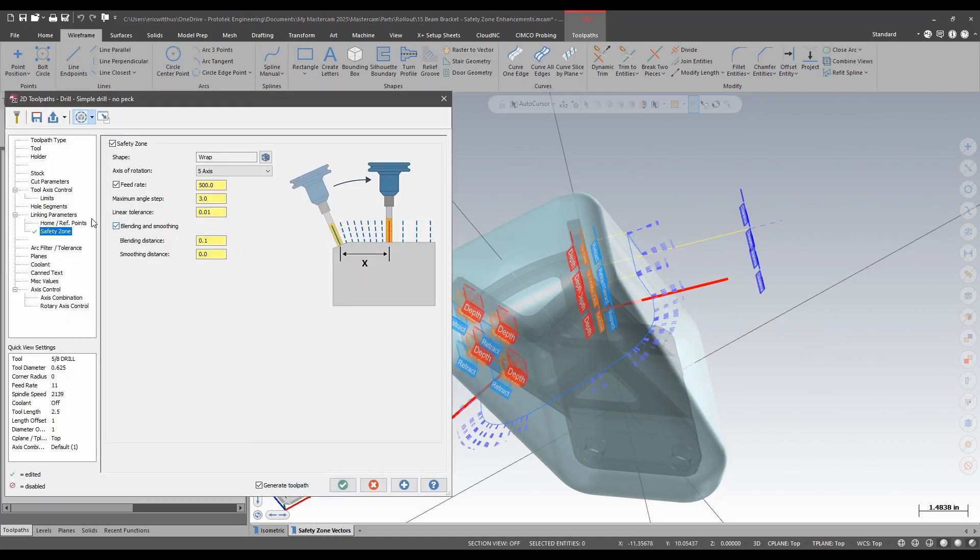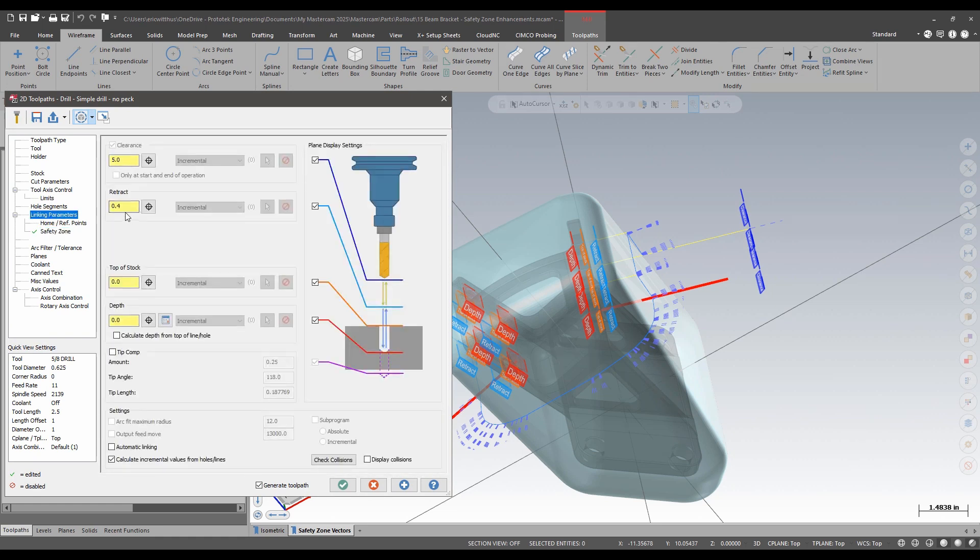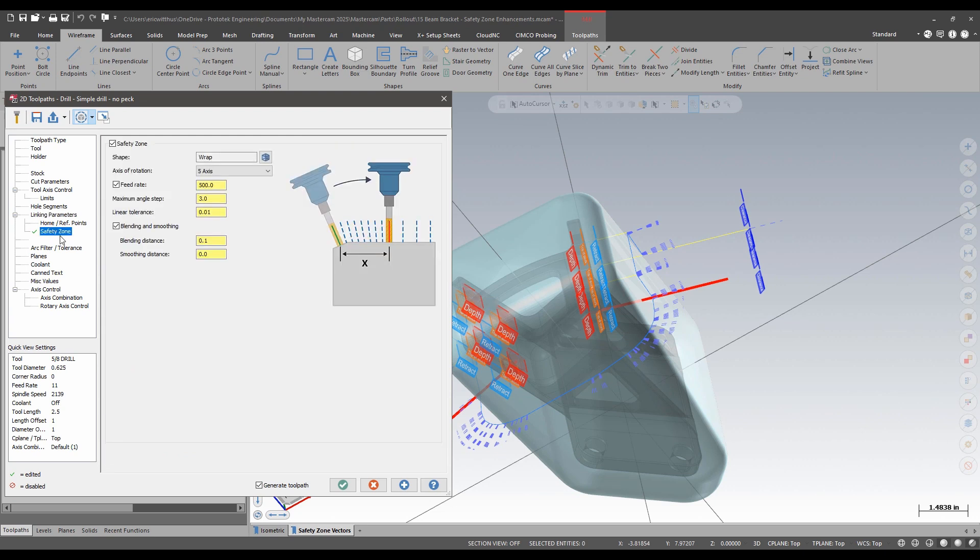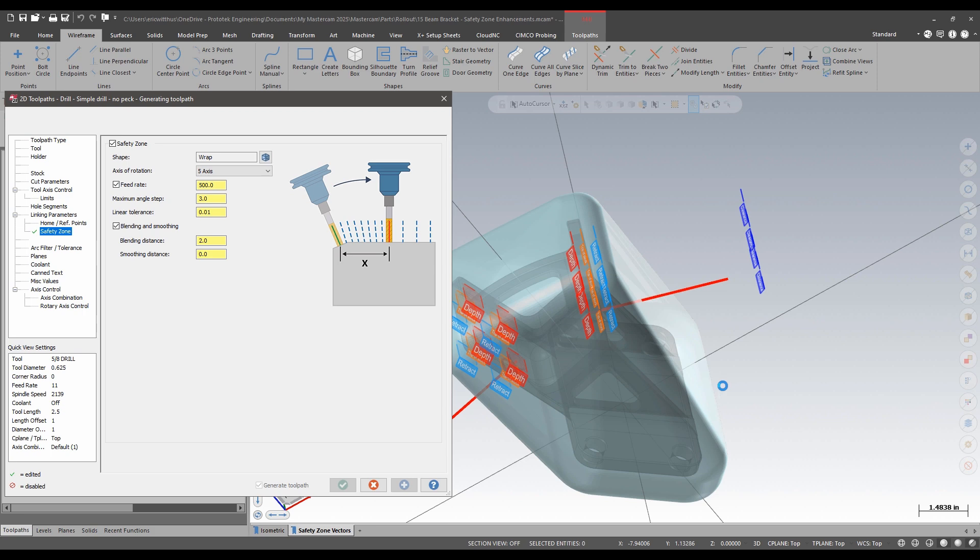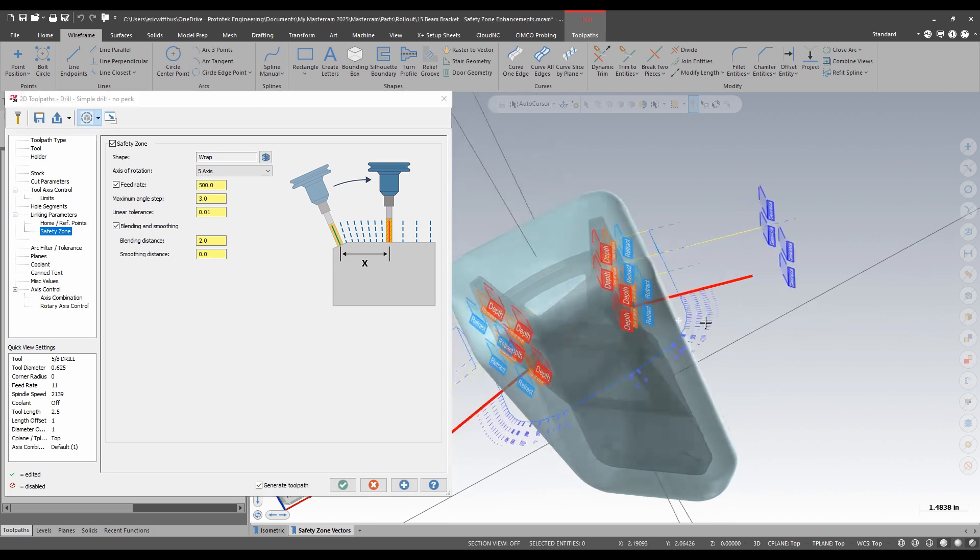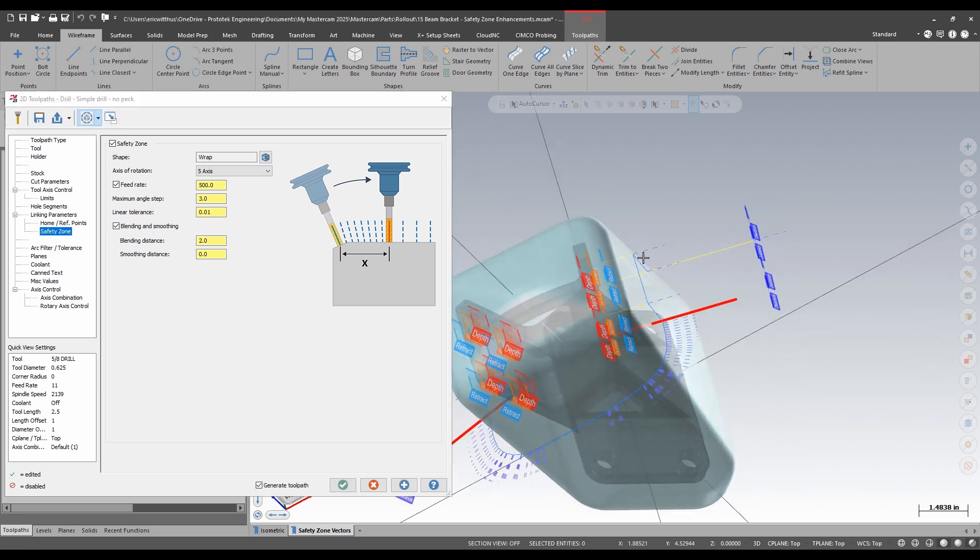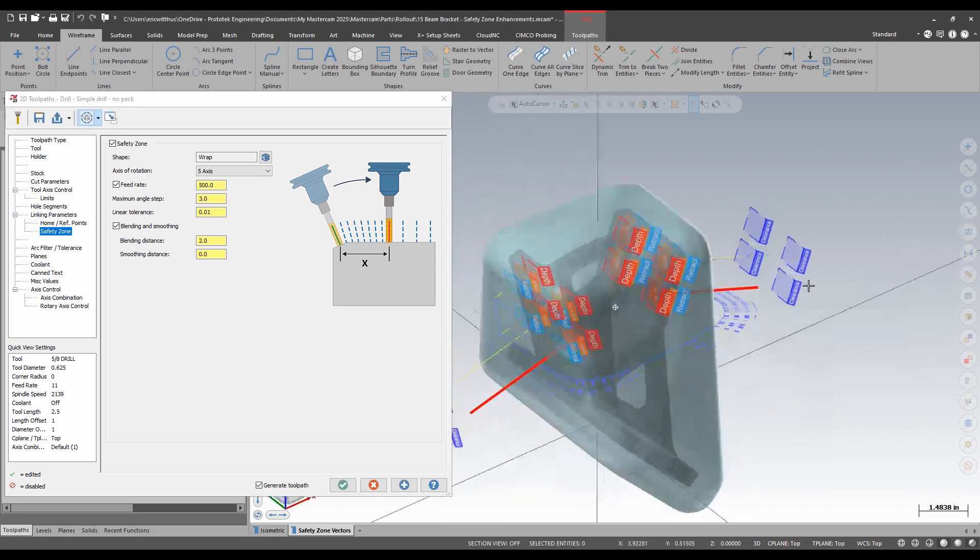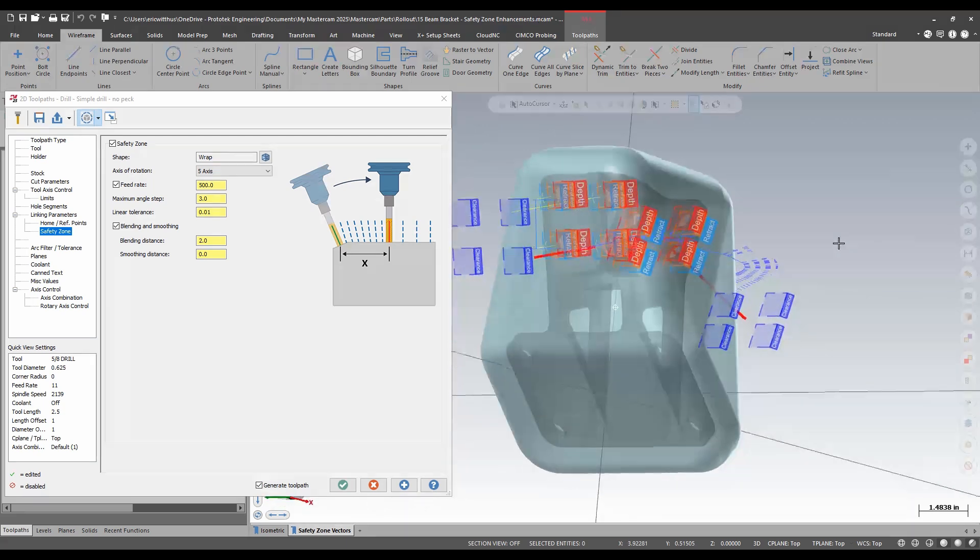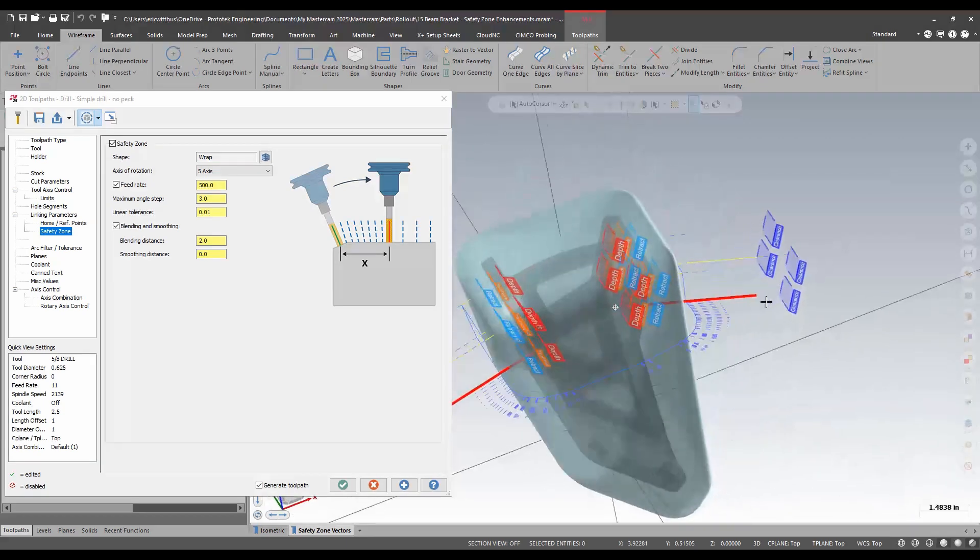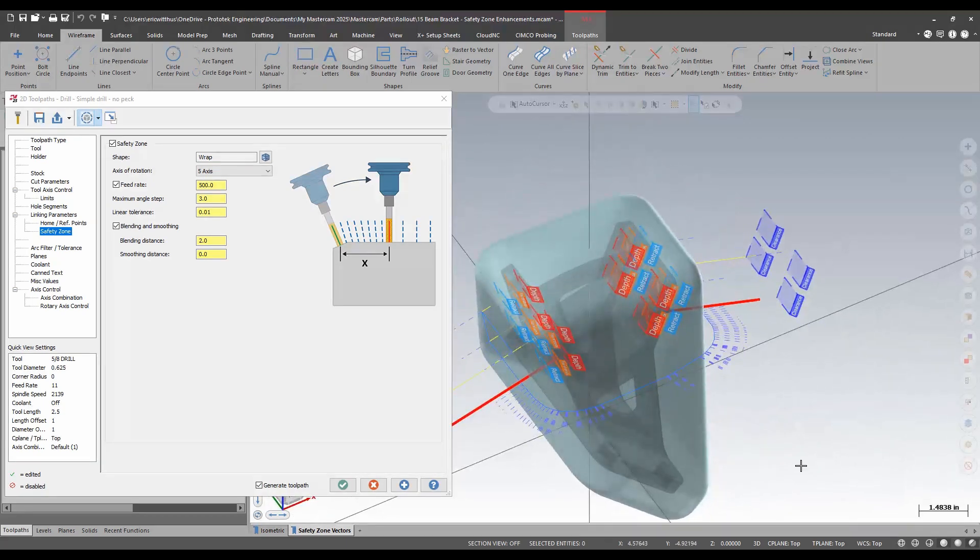In this instance, my blending distance is less than my retract height. It's giving me those small wiggles. Let's adjust this. I'll set it to 2 inches and I'll apply that. Now I get clean retracts and clean motion, staying normal to my safety zone.